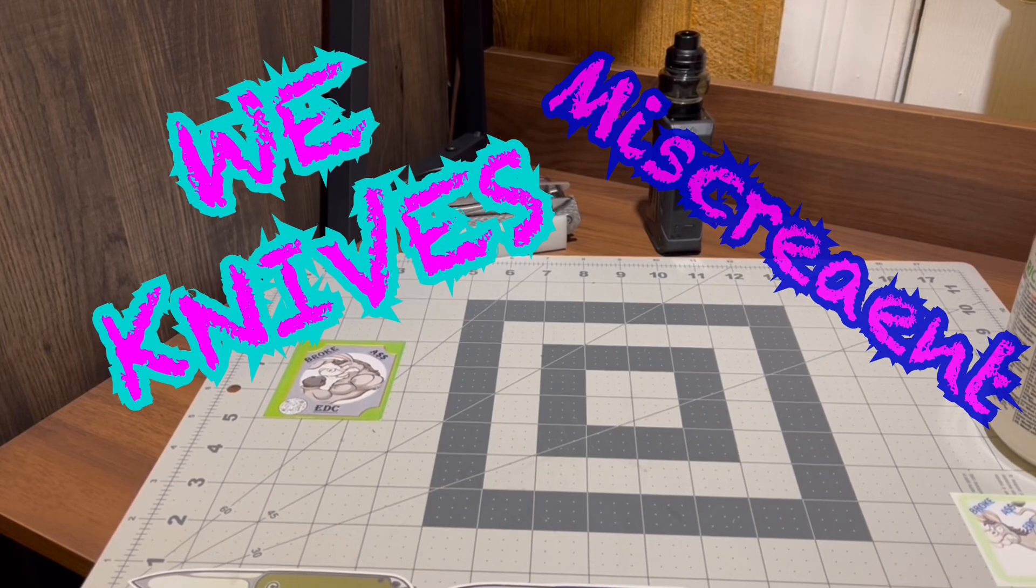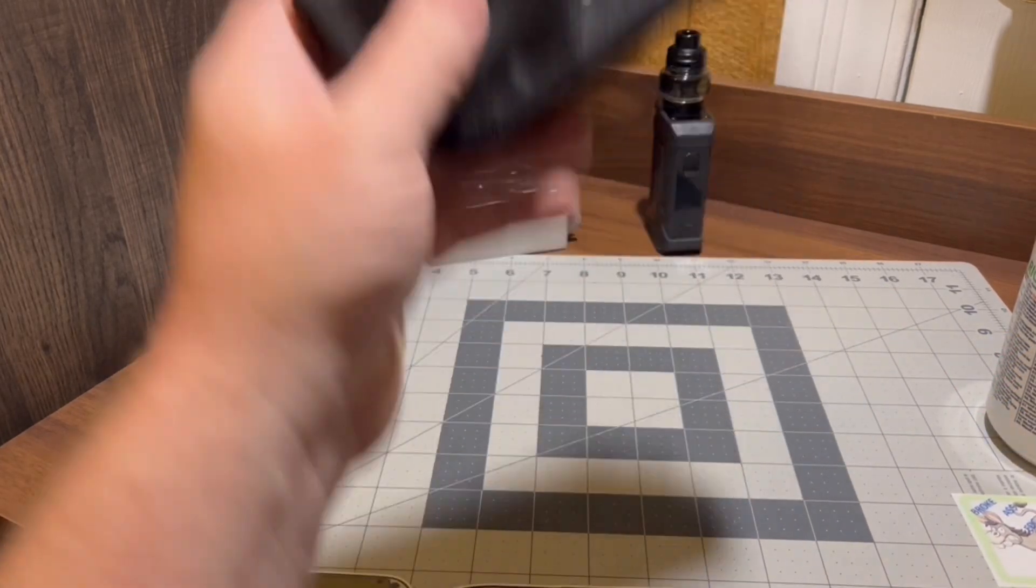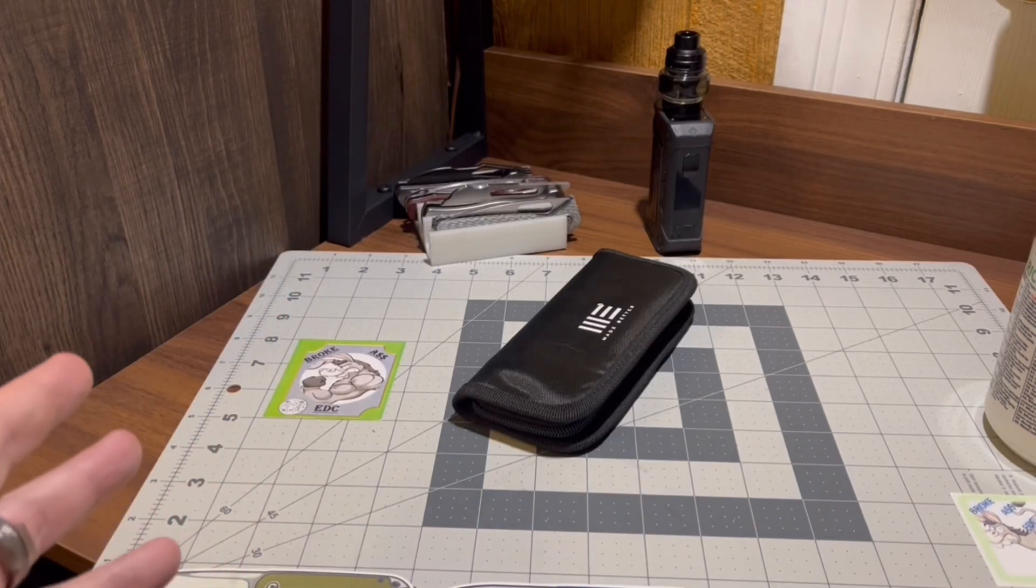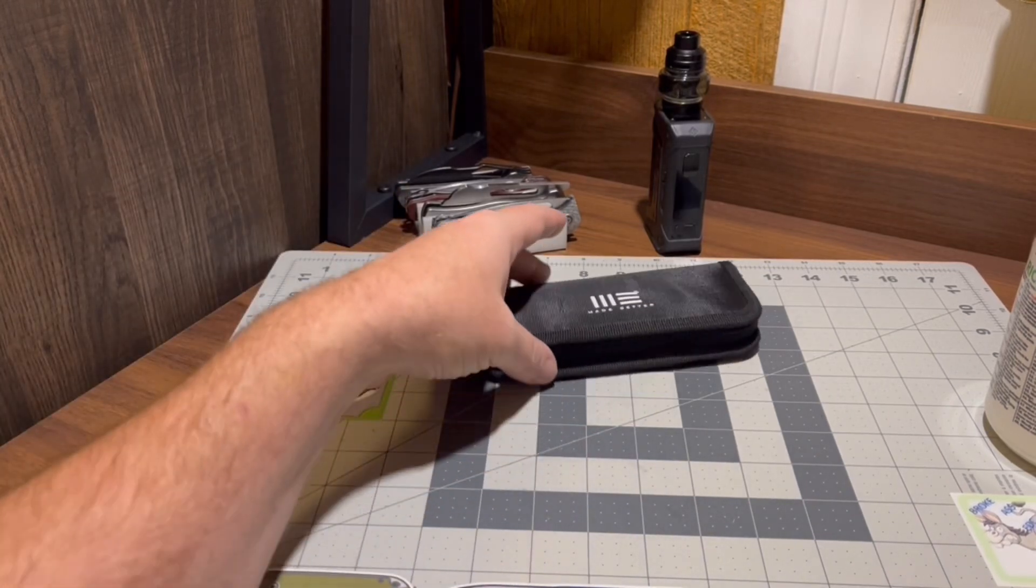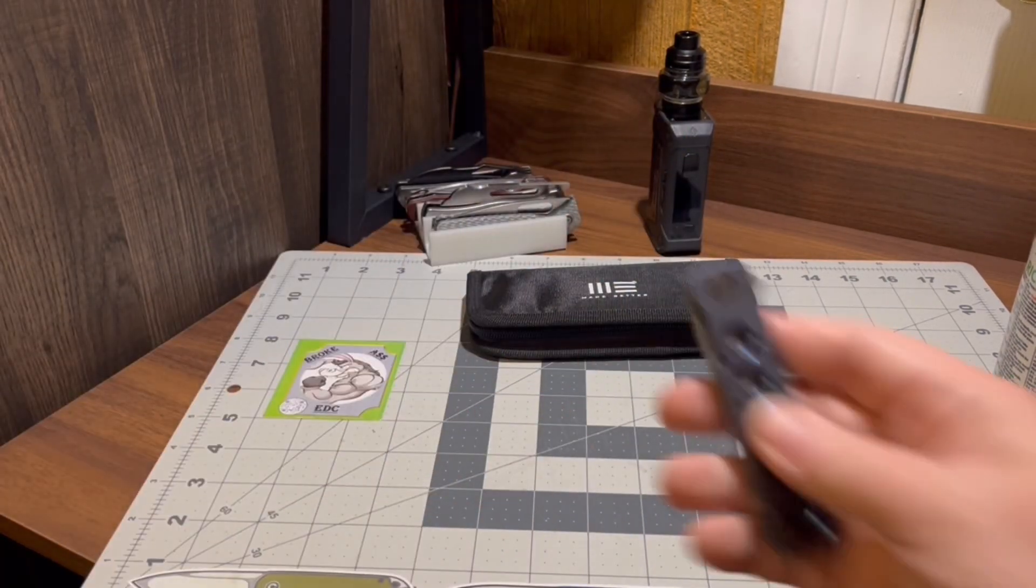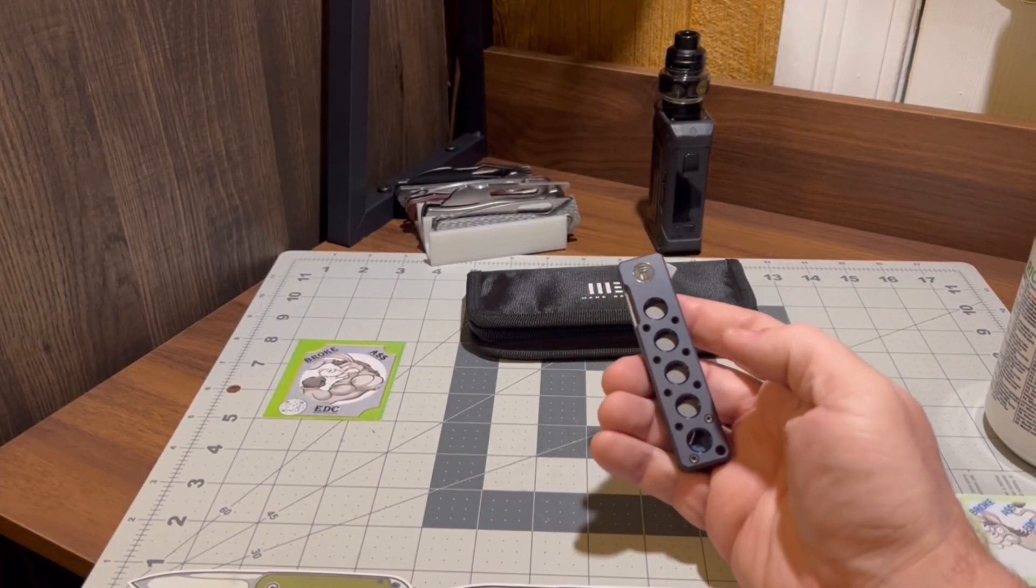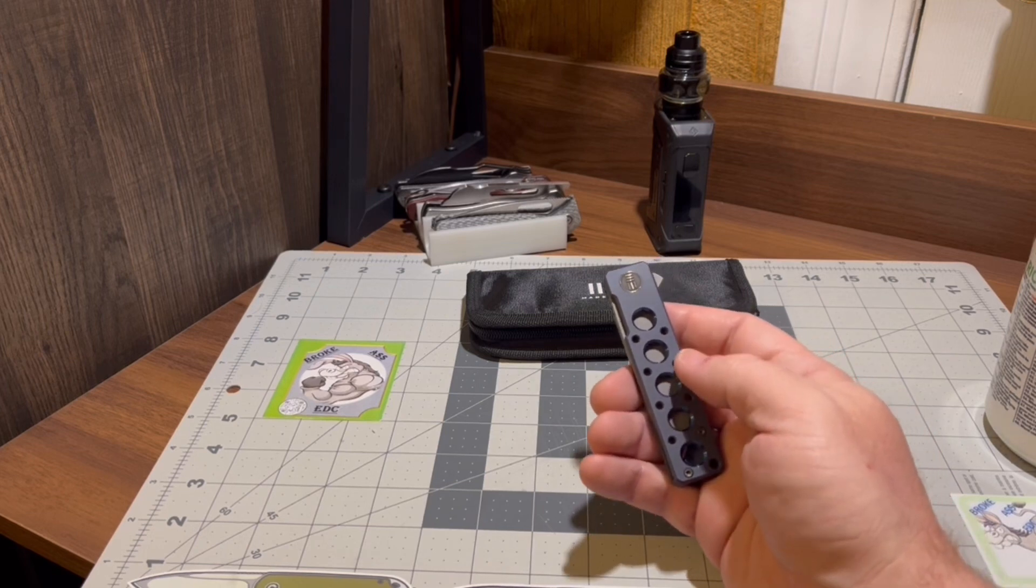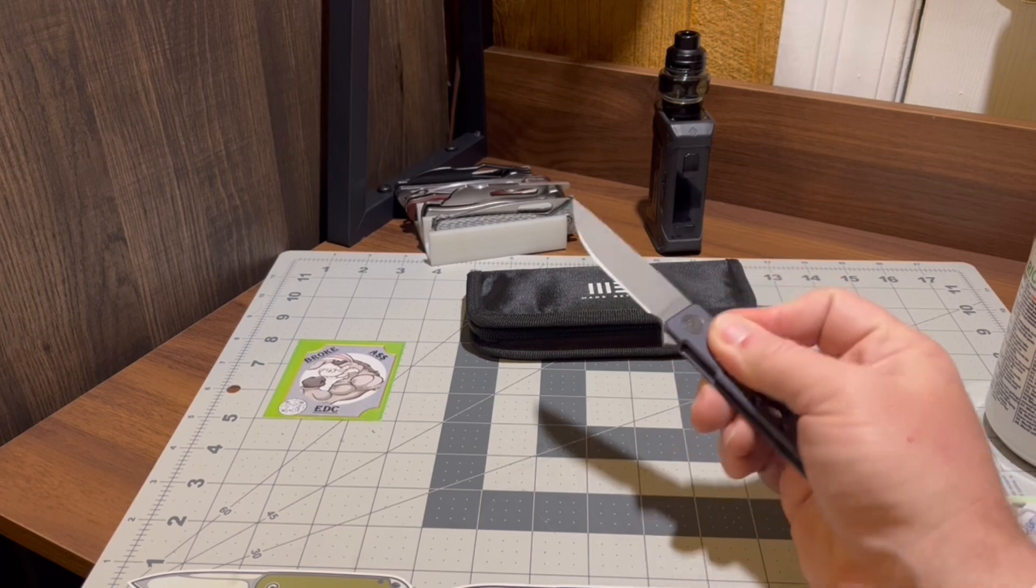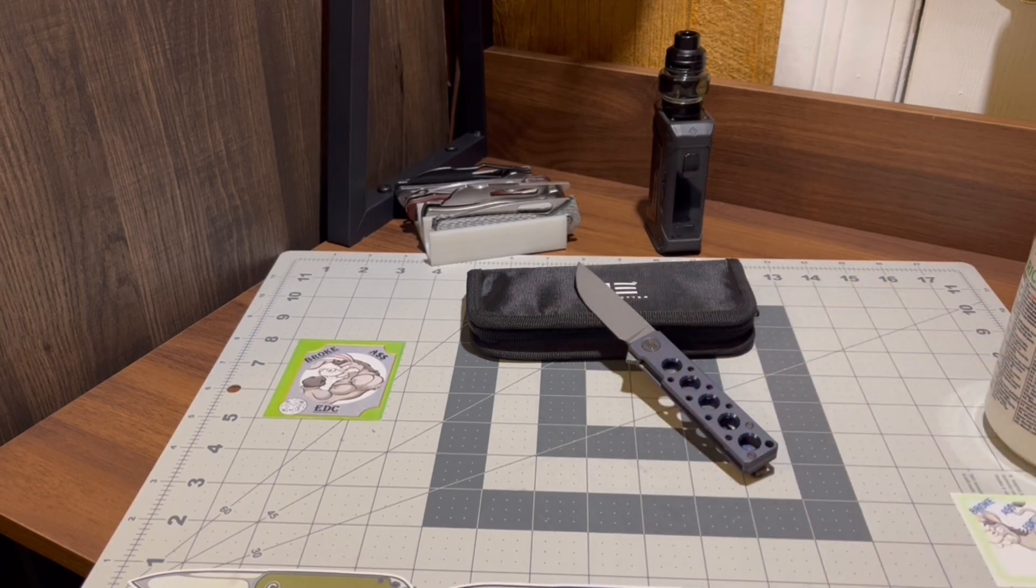Welcome back to Broke Ass EDC, home of the working stiff's everyday carry. Got a little drop there. I saw that on TikTok - you're supposed to drop the patch when you take it. Got the damn miscreant, dirty little miscreant in the WE variety. Bam, soak that up folks.